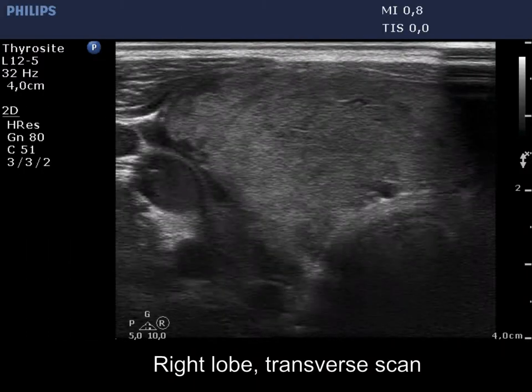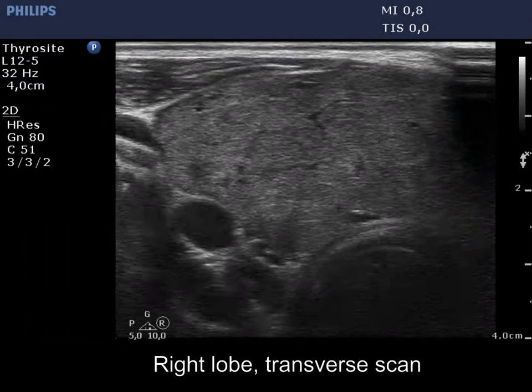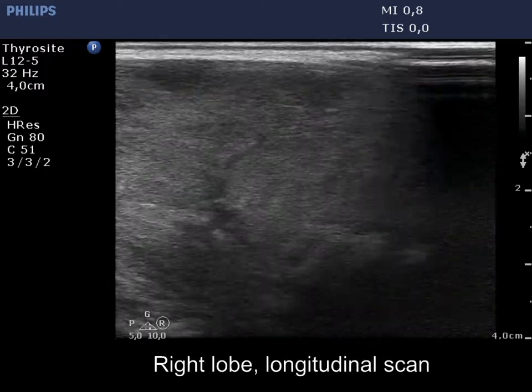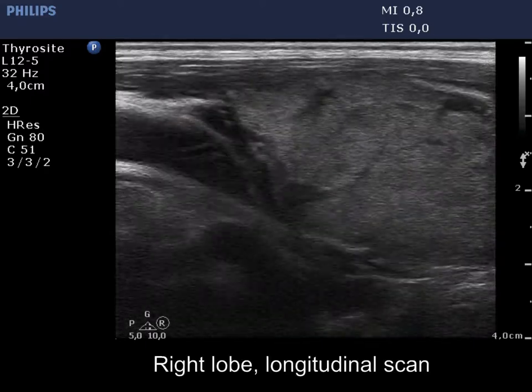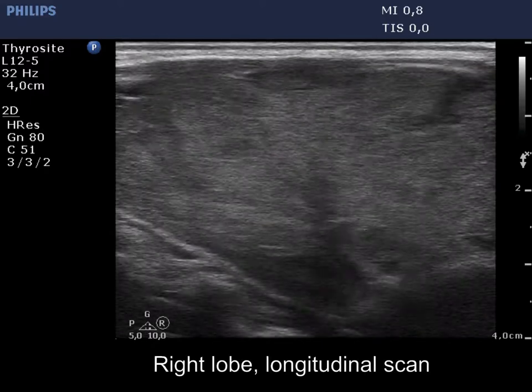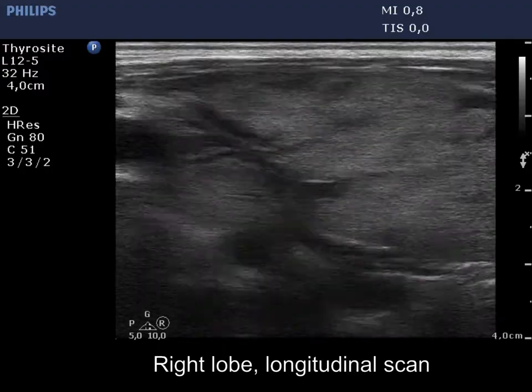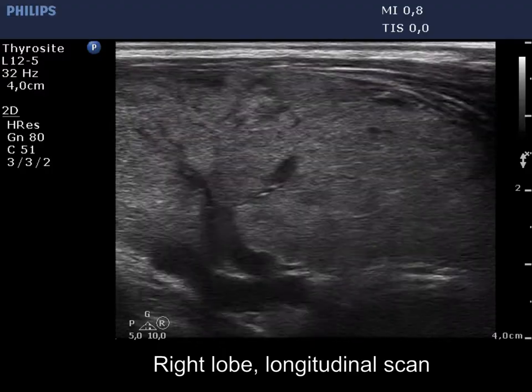The thyroid is enlarged and echinormal. The right lobe has several minimally hypoechoic areas. This is one of the typical presentations of Graves disease.